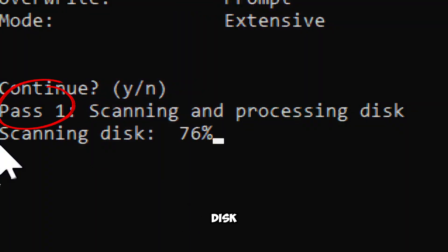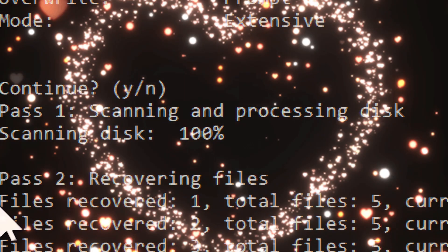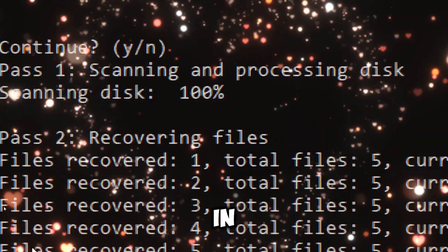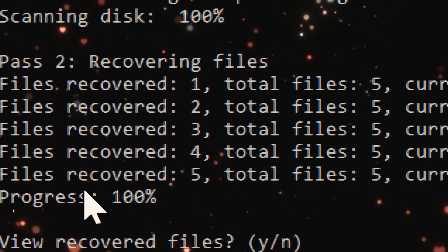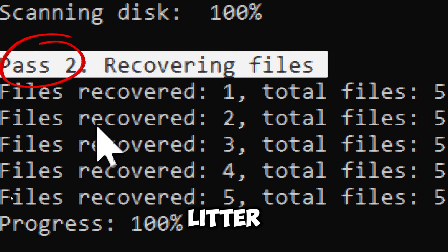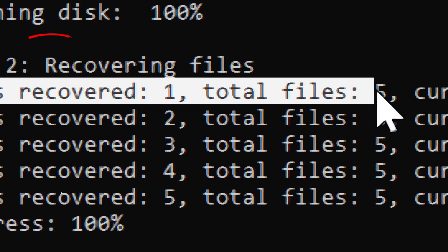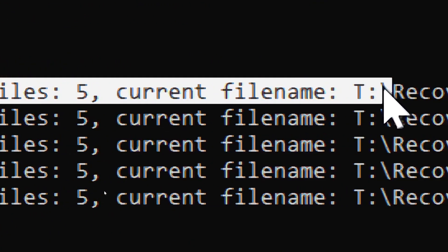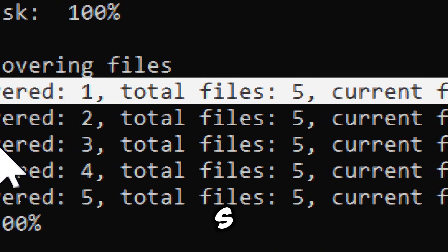Pass 1 scans the disk and processes file system metadata. Pass 2 indicates recovered files. In my case, 5 deleted files were found and saved in respective folders.